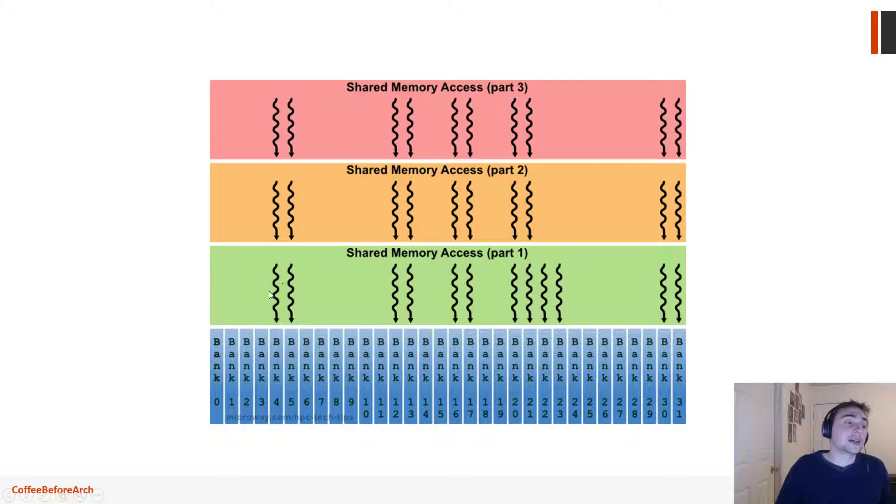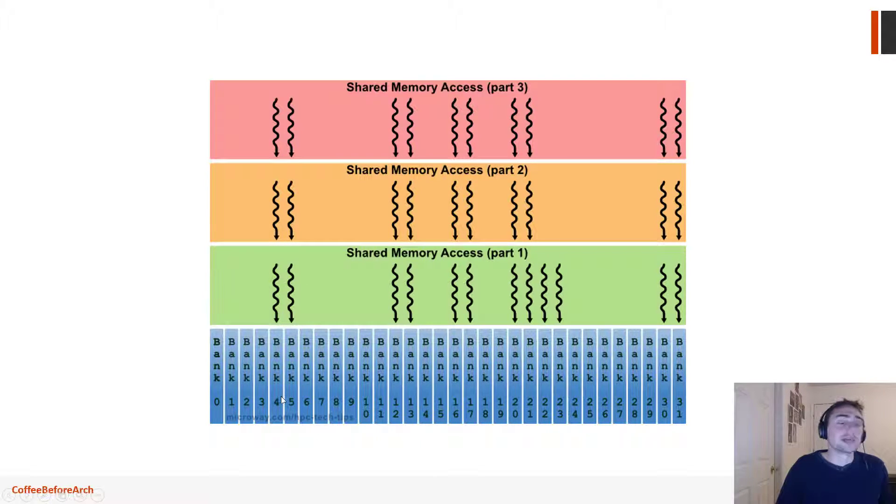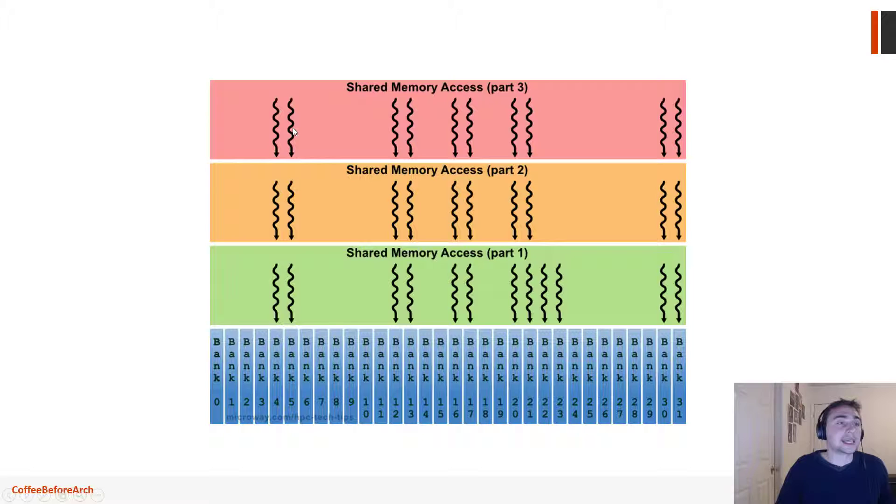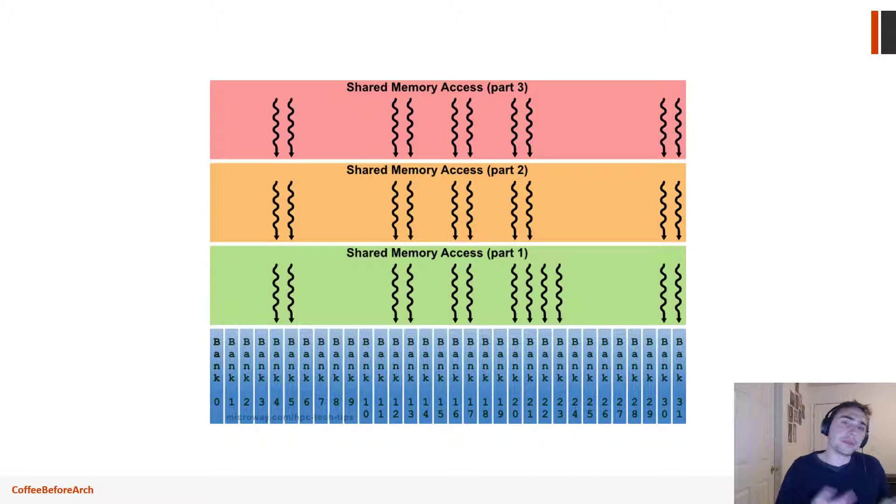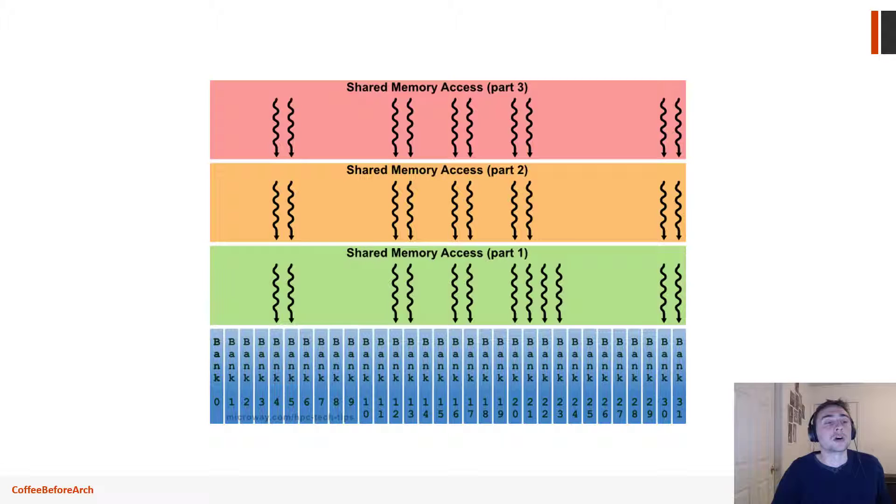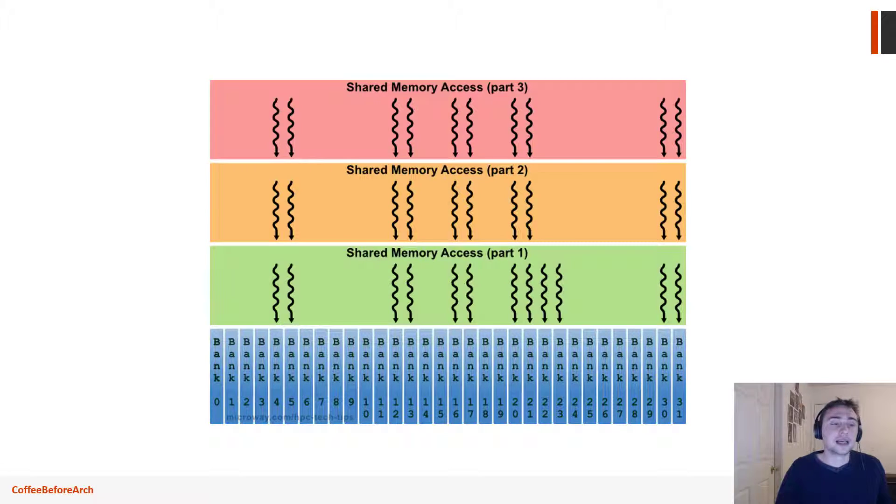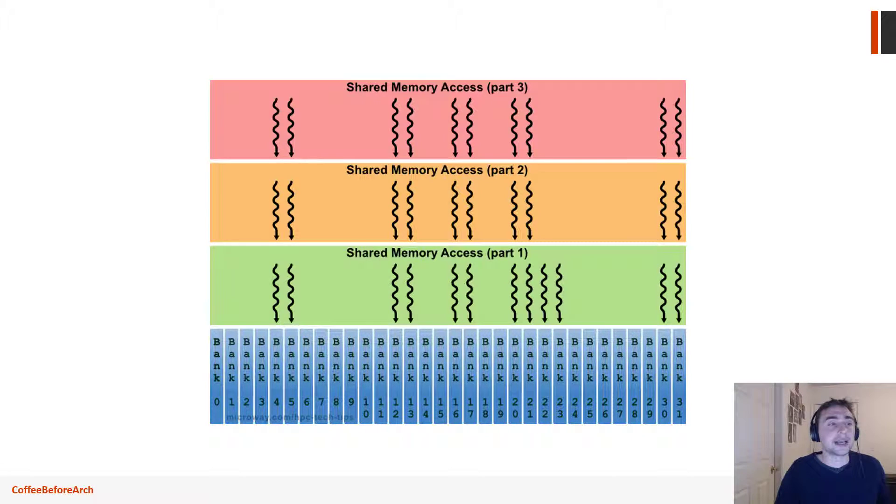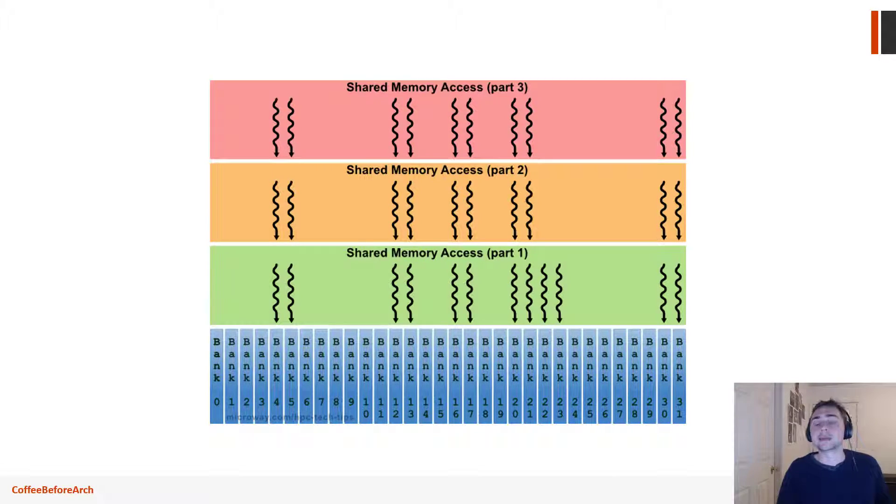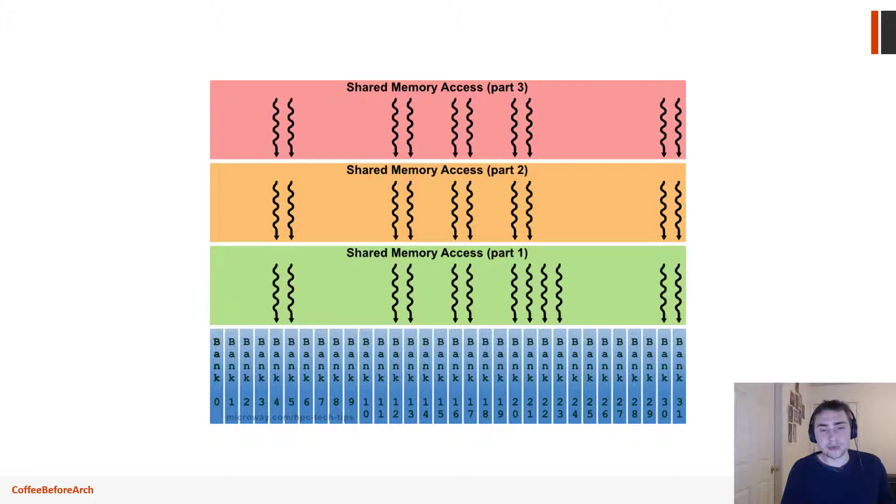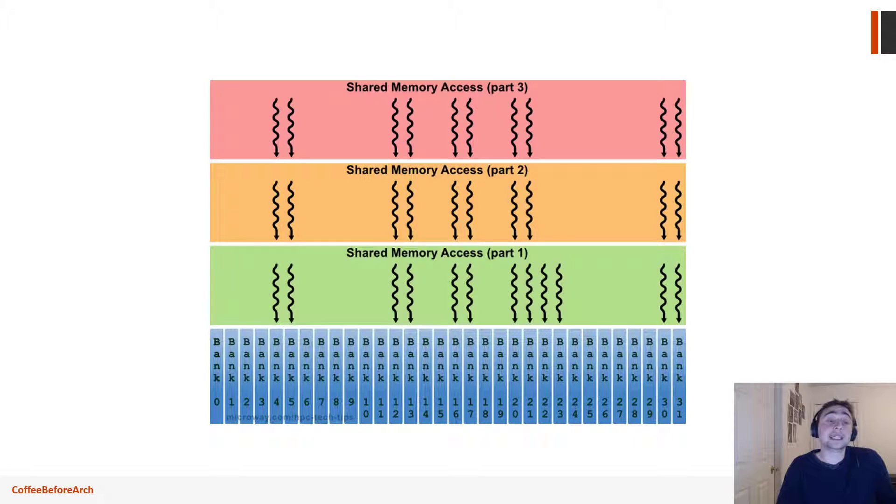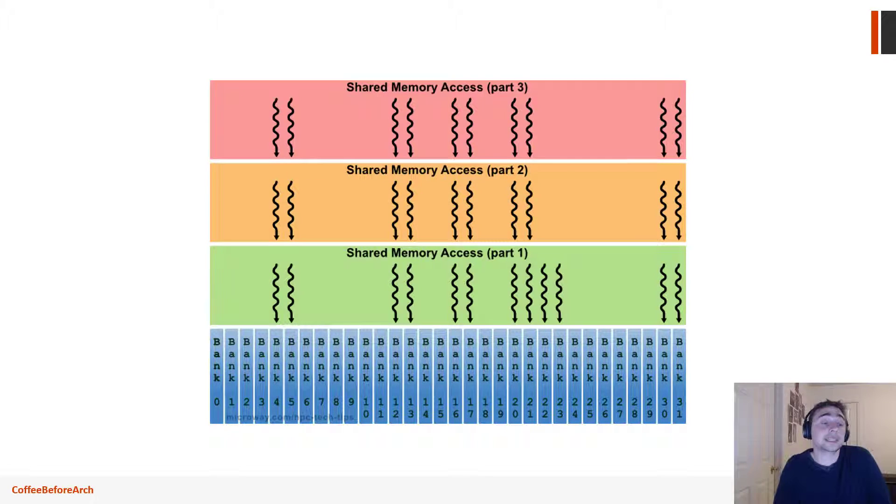The problem arises if multiple threads access one bank but they don't access the same value, so we can't broadcast anything. They end up getting queued up sequentially. So instead of taking five cycles to load up the data from shared memory, these threads will have to wait—this will end up taking in total for everyone to finish 15 cycles, so three times as long as if we didn't have these bank conflicts. Bank conflicts can be kind of nasty.